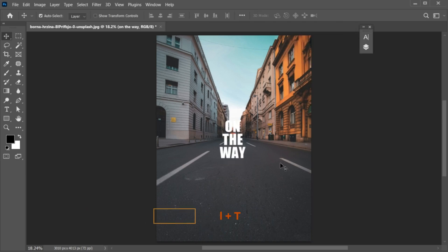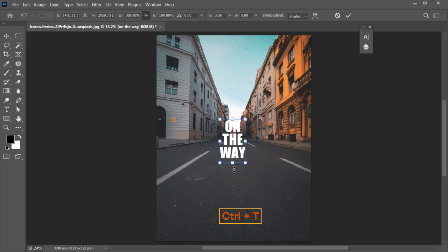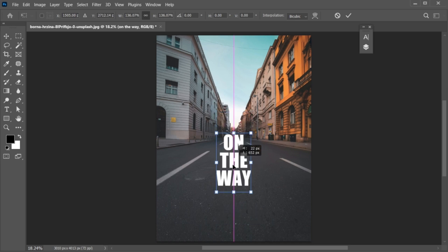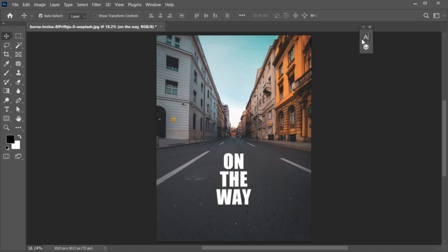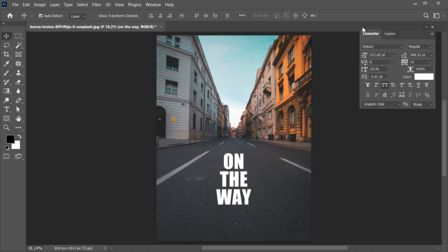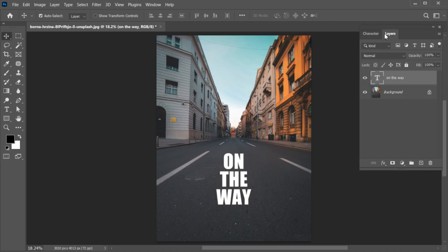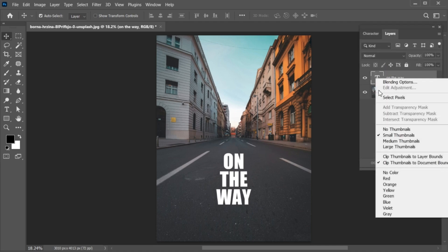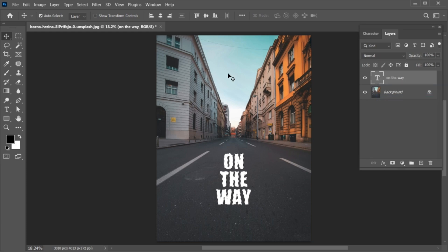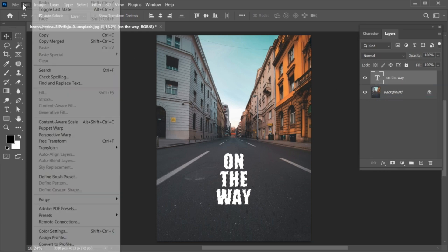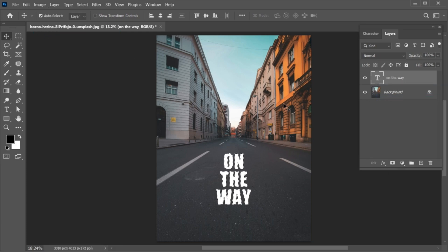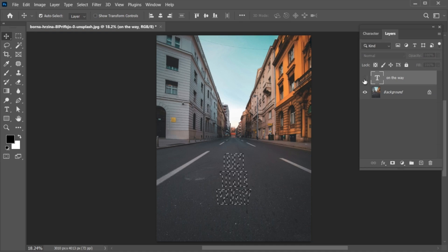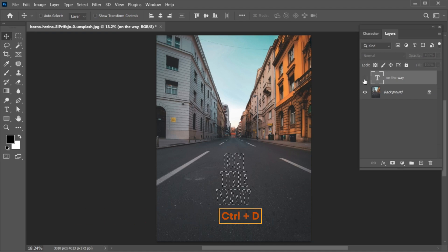Press Ctrl+T and adjust its position. Go back to the layer panel, click on the text layer, and select pixels. Then go to the Edit menu and click on Copy. Hide the layer and press Ctrl+D to deselect the text.